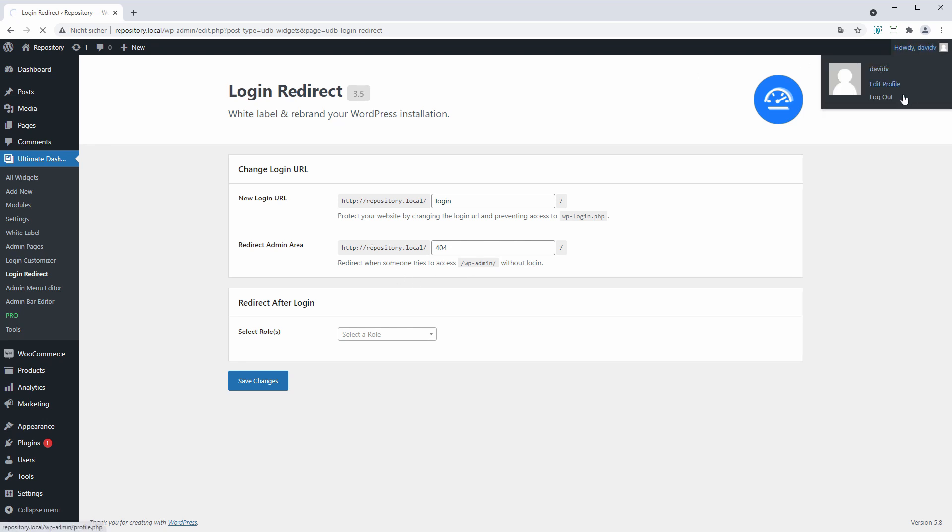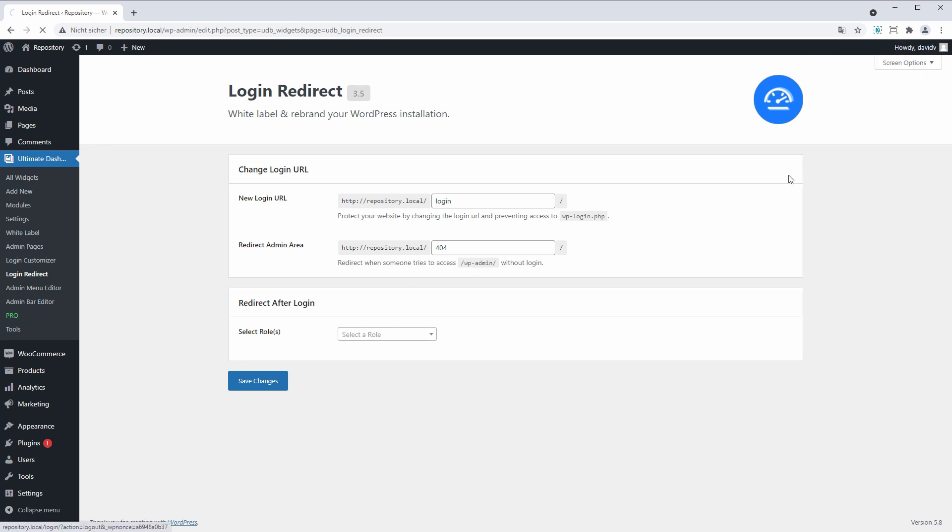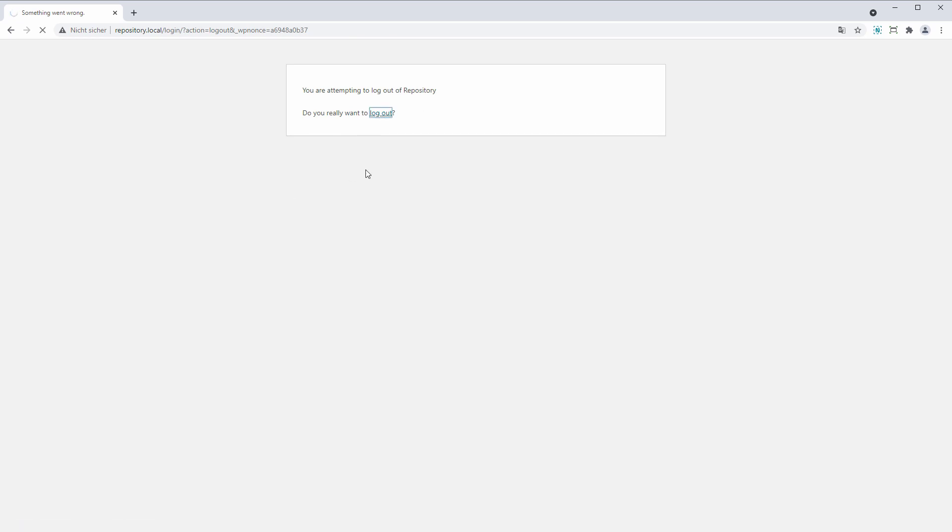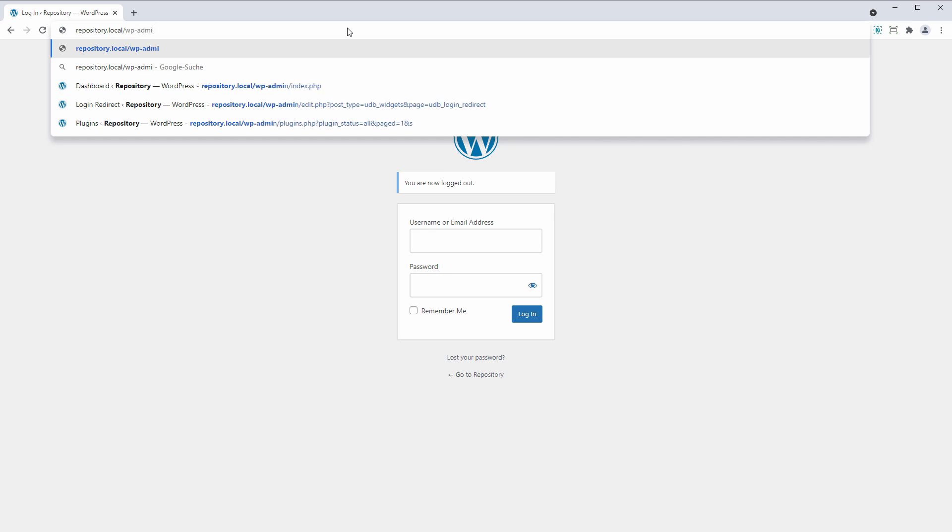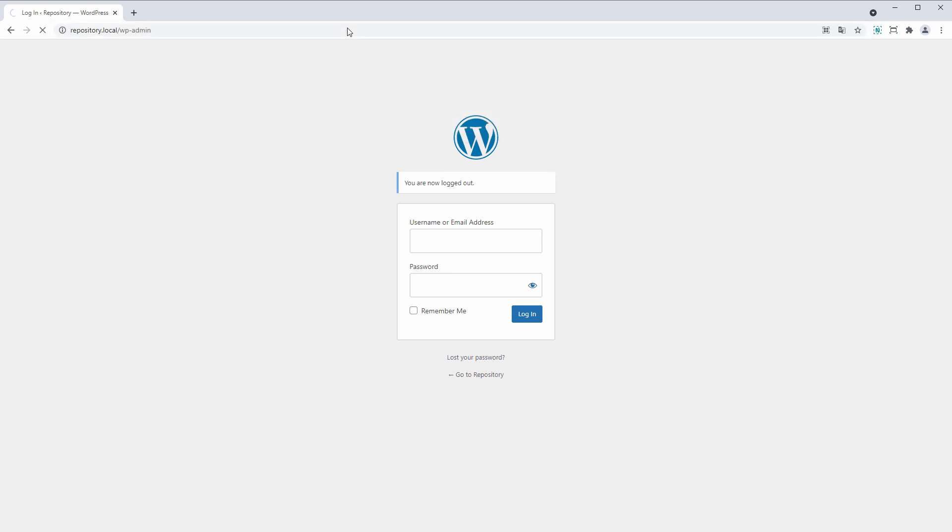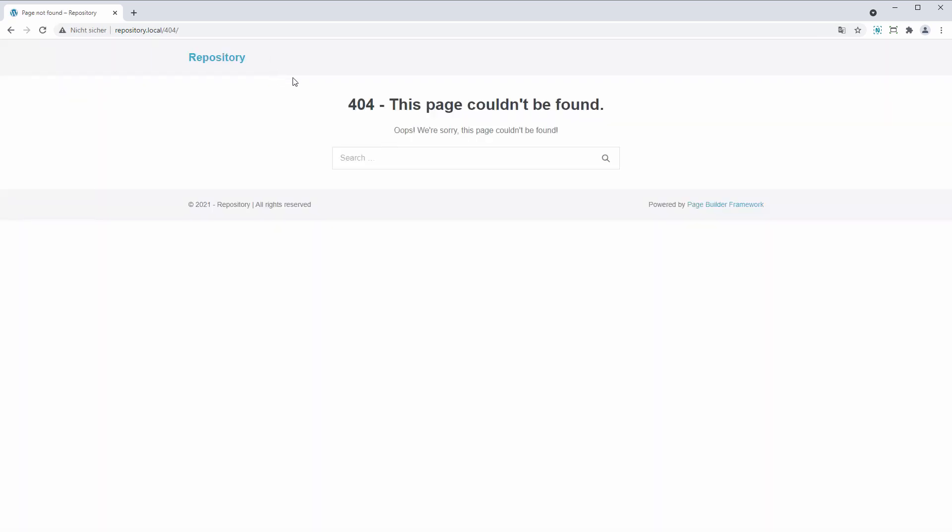Now let's log out again and show you what this does. Yes, I want to log out. And now if I go to wp-admin, it should redirect me to a actually non-existent 404 page.